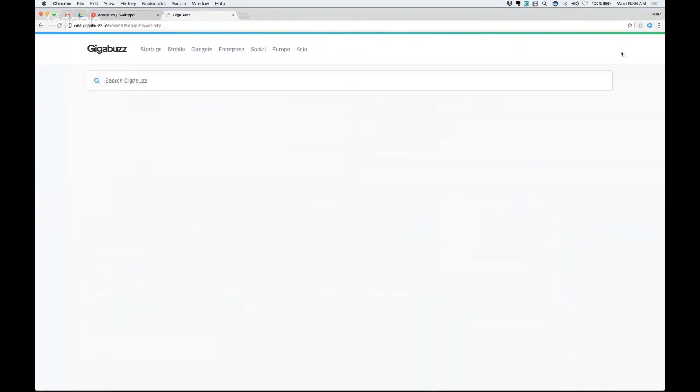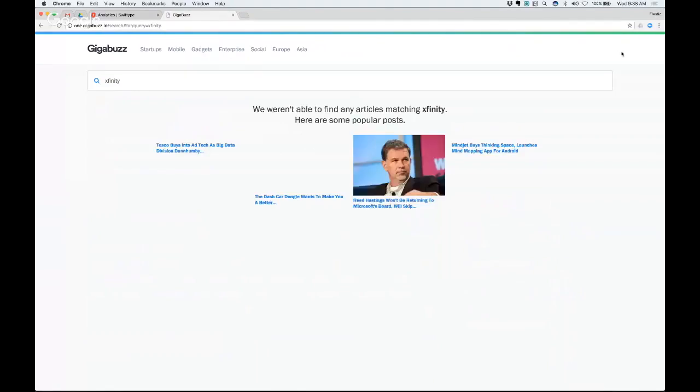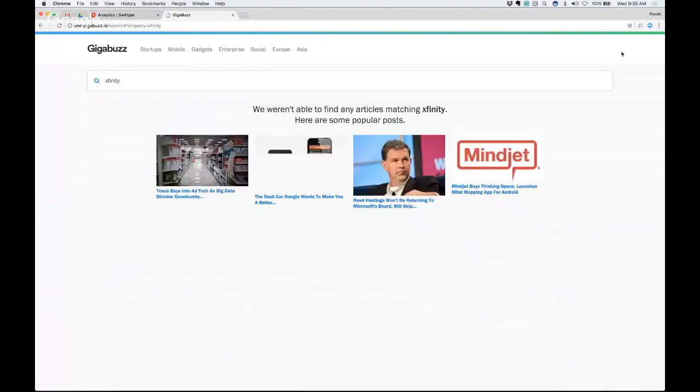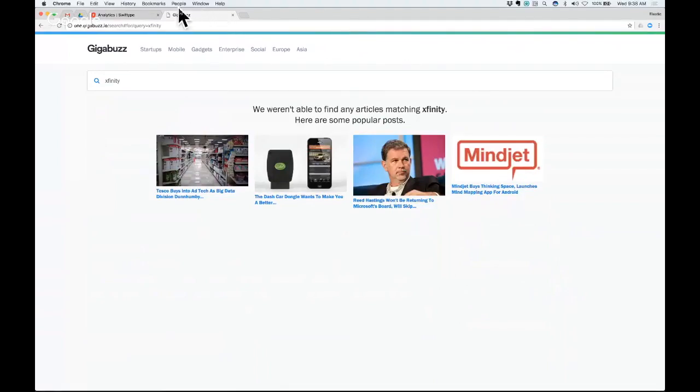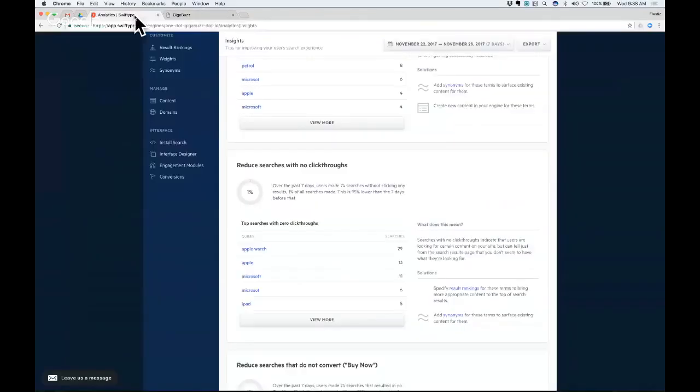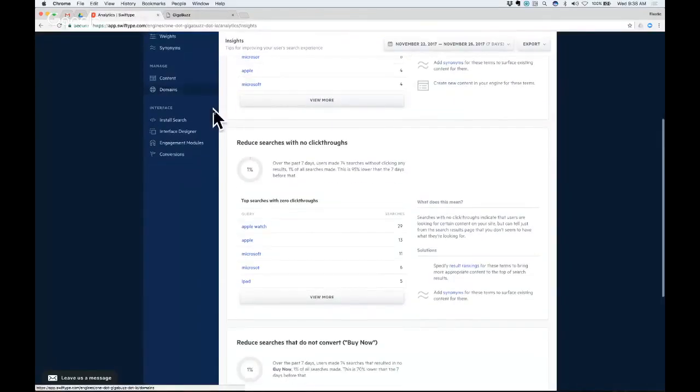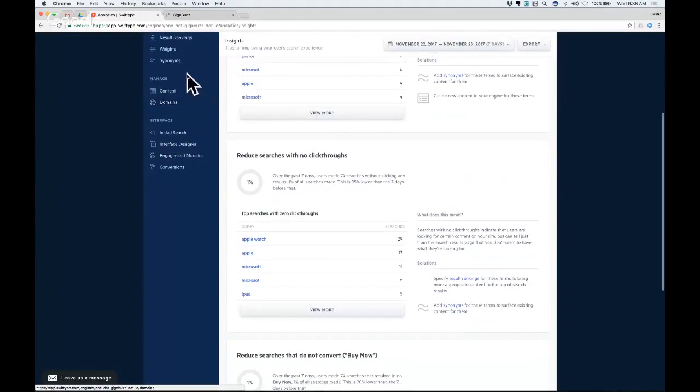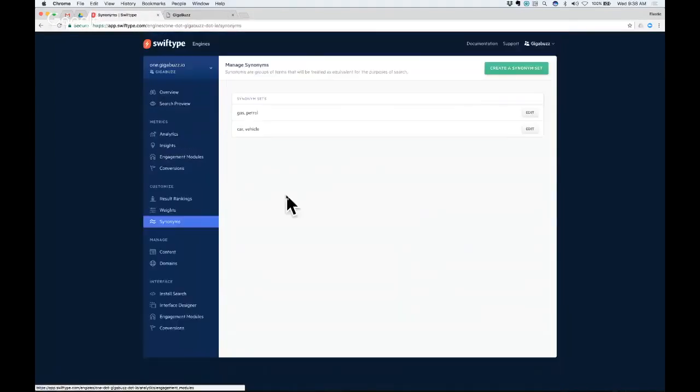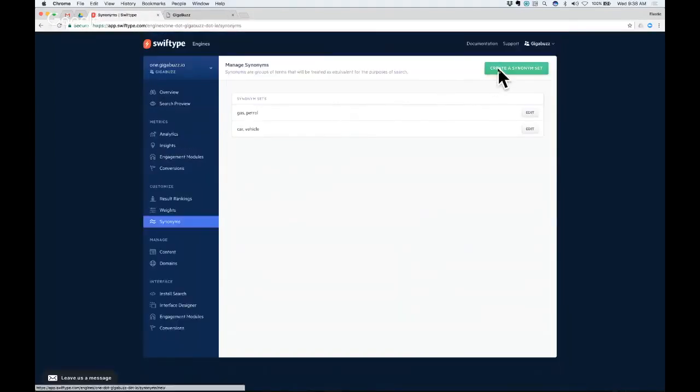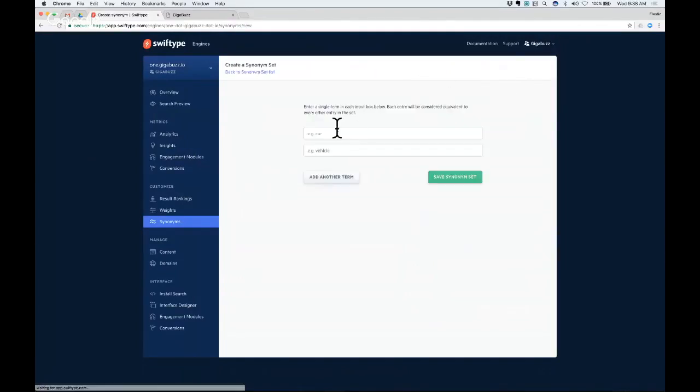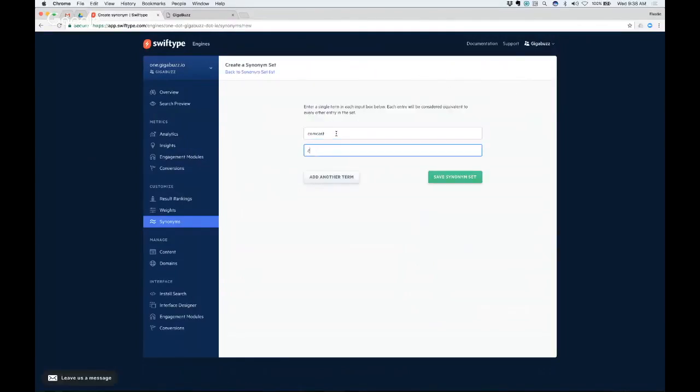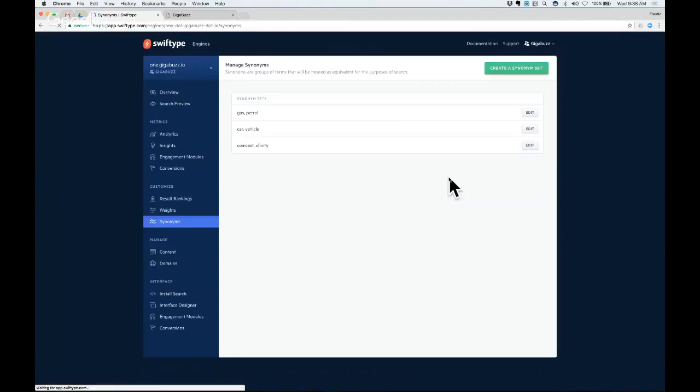Maybe you come in here and you type Xfinity and hit return and it says, hey, sorry, we weren't able to find any results for Xfinity. And that's because there's no content that actually says Xfinity in the search engine. So what I'm going to do is I'm going to go to the synonyms tab and I'm just going to create a new synonym set on the fly. So I'm going to say Comcast and Xfinity are the same things since they released that brand. And I'll save that.